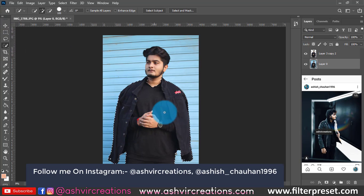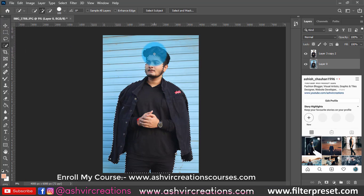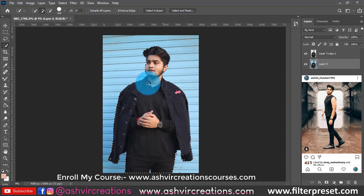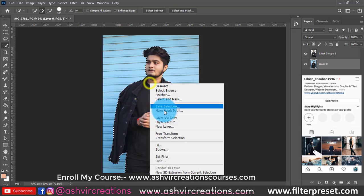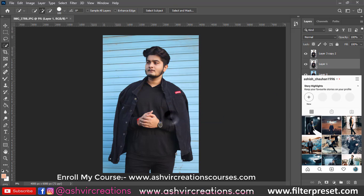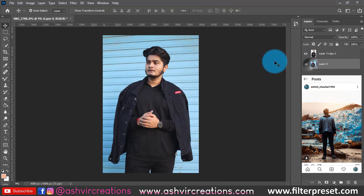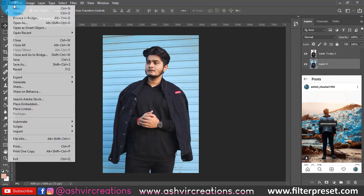If you guys can take a photo with the help of a quick selection tool, pen tool, select subject, or whatever you want to use, you can totally use this. First of all, the photo is cut out.